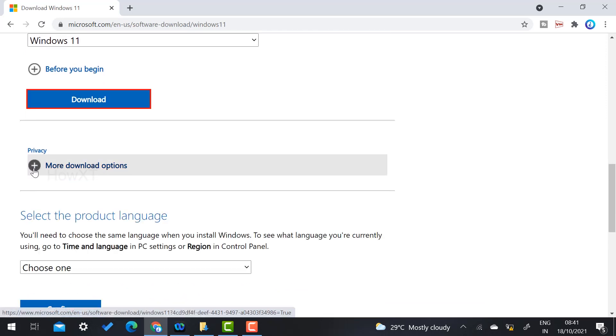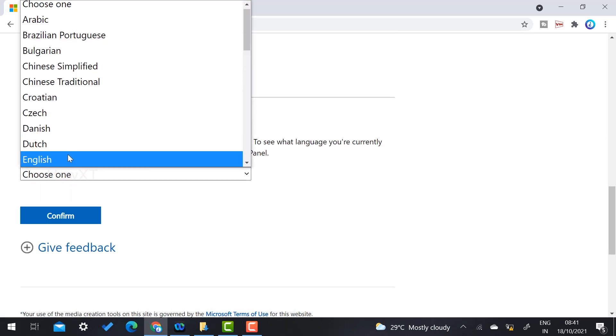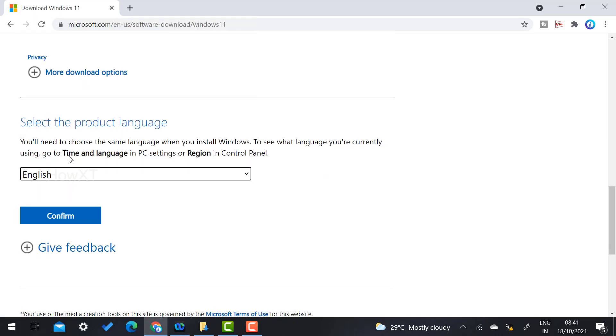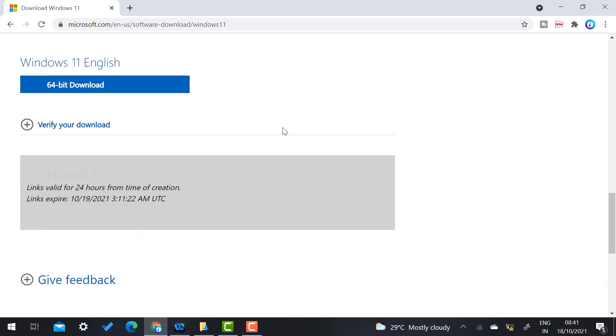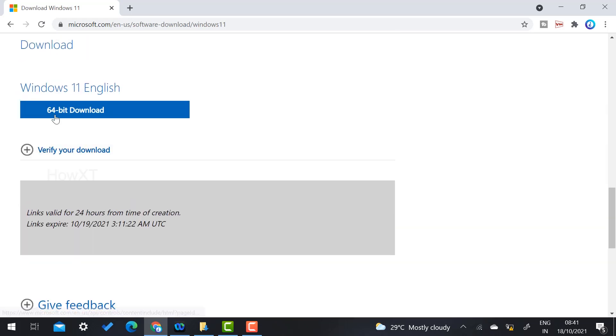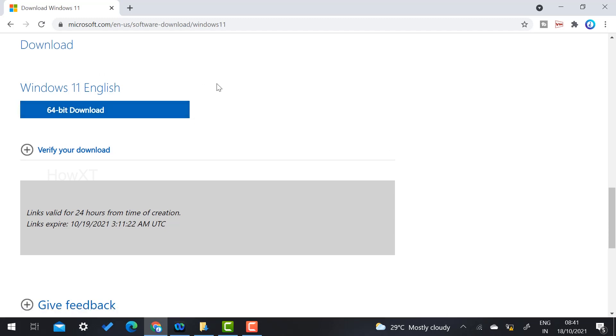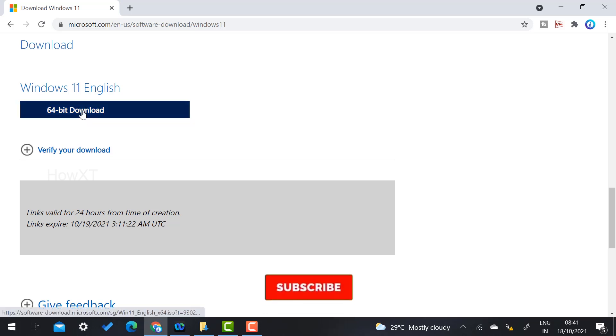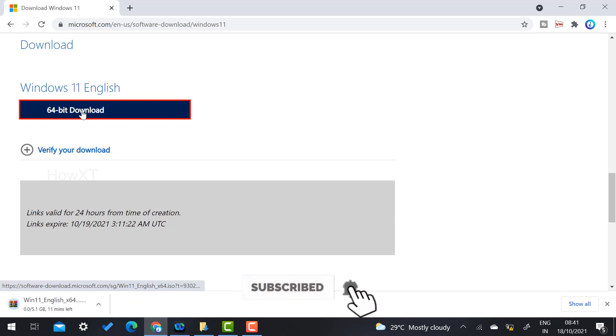Select the product language - just select English. Once you select the English option, you will get an option called Windows 64-bit. Choose Windows 64-bit download, that is the latest version. Once you select 64-bit, you will automatically get the download option.